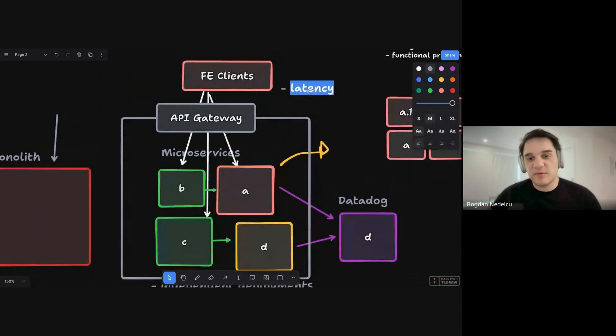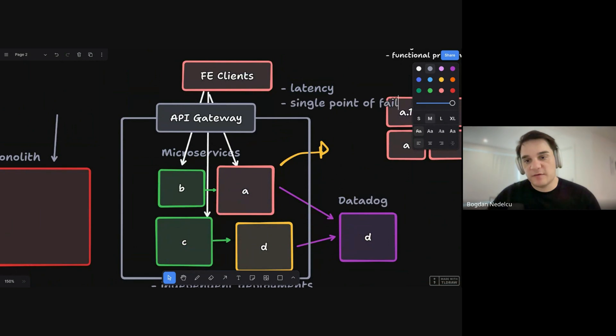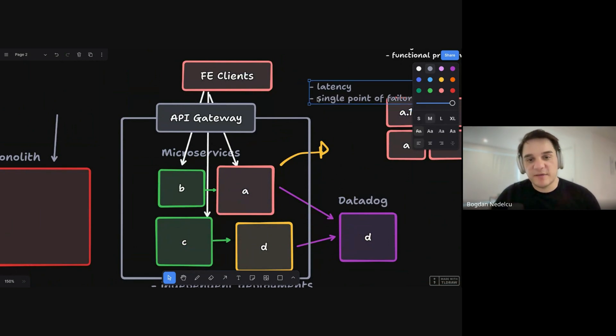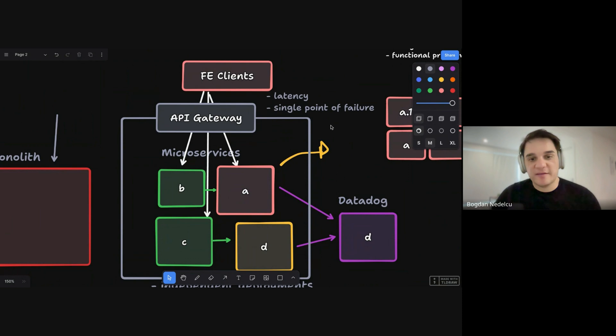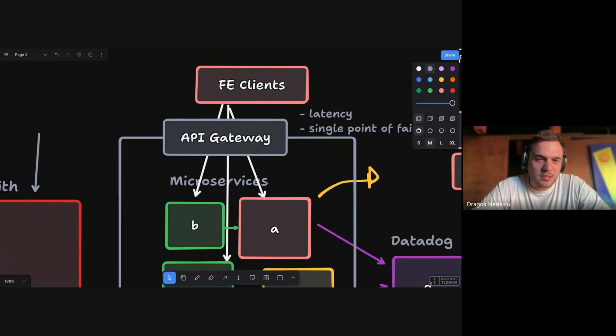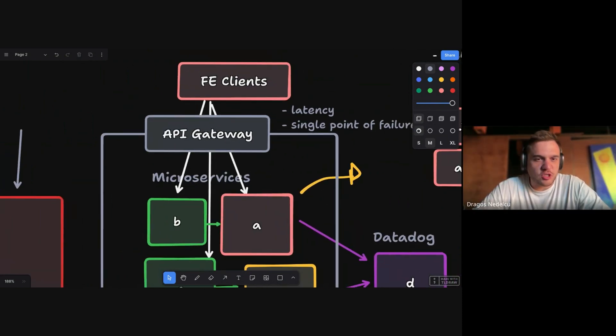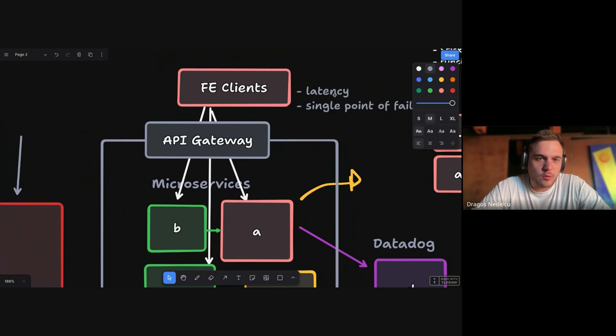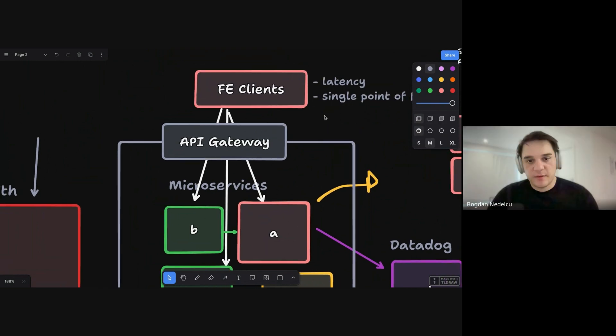The only problem would be the single point of failure. So if everything goes wrong here, the whole system is kind of down. So you go back to this monolith disadvantage that we have. Bogdan, can you clarify this HTTPS, no need for HTTPS, or what do you mean by that? Yeah, sure.